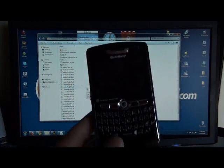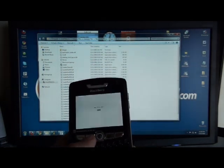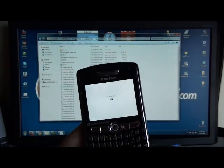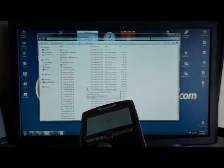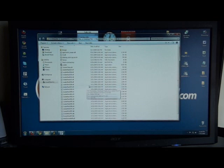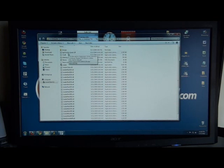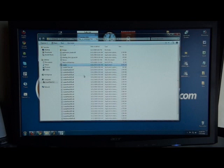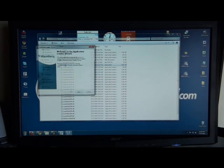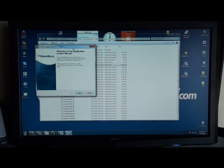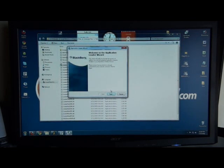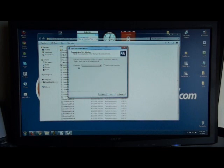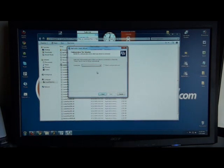So we have a Verizon 8830 here. So I have the Verizon released OS installed on my PC already. And you'll see a file in here called Loader. We go ahead and fire that up. And that will bring you into the Application Loader Wizard. Click Next from the first screen.